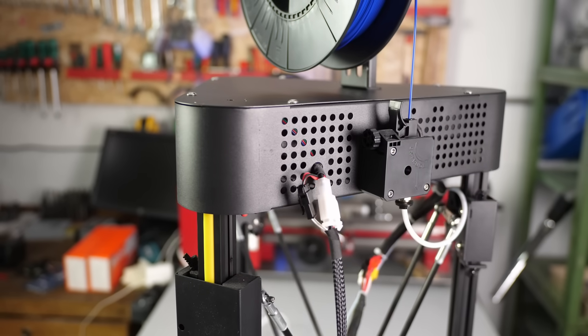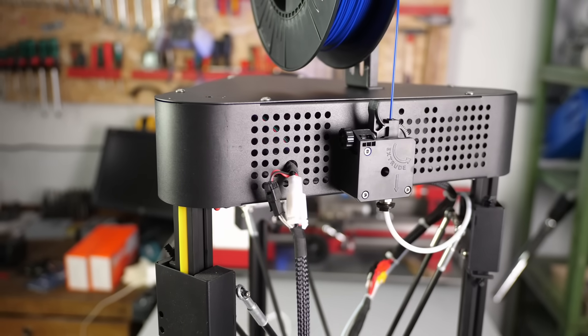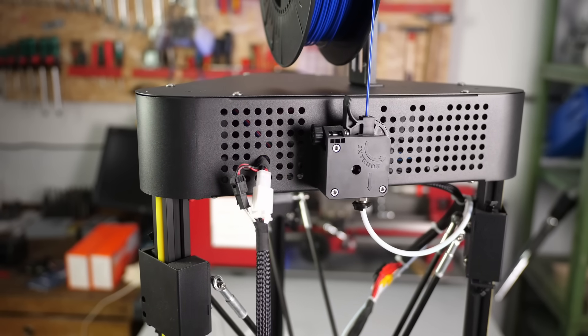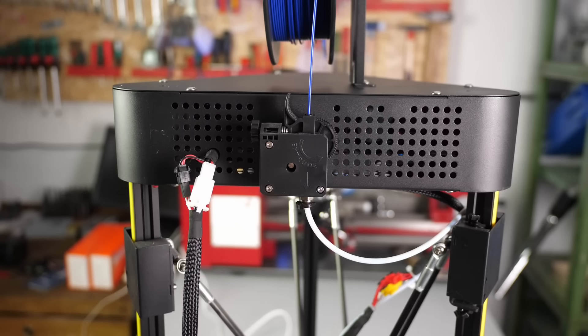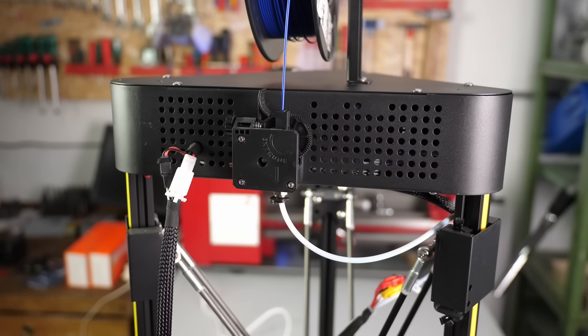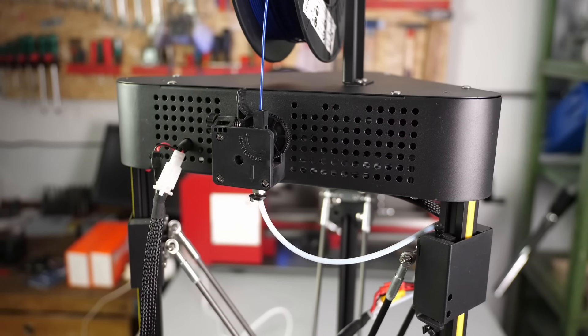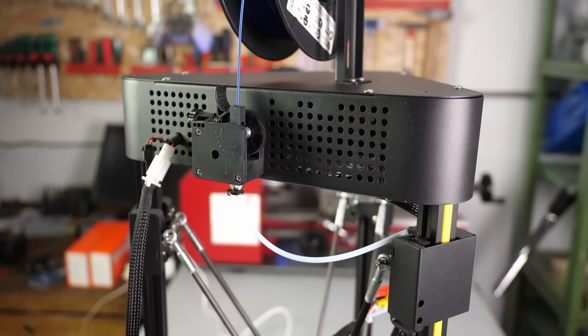This will give you the possibility to use the delta printer to its full extent and you'll still end up at around the price of other reasonably priced printers.